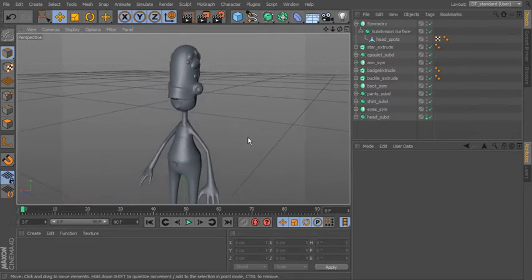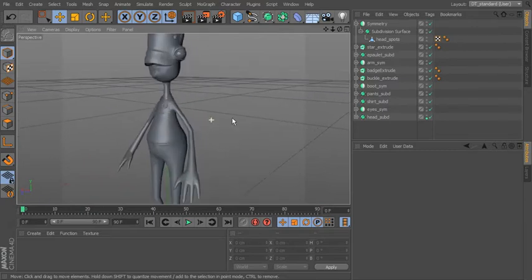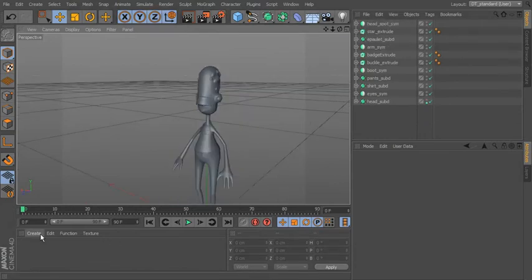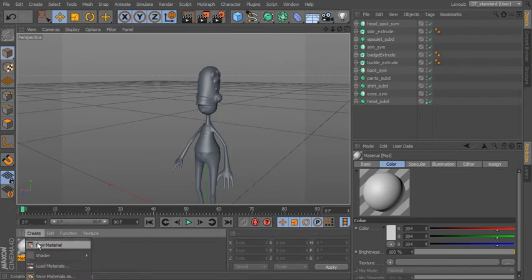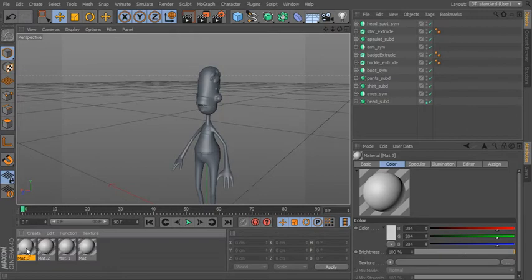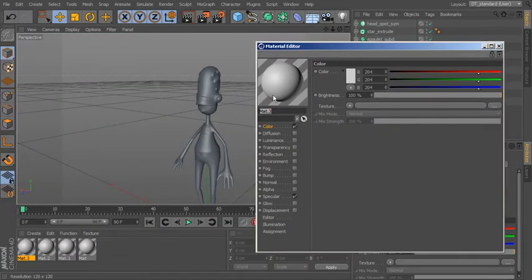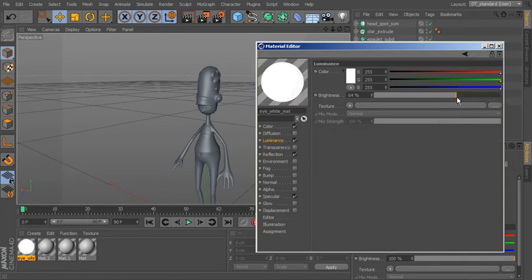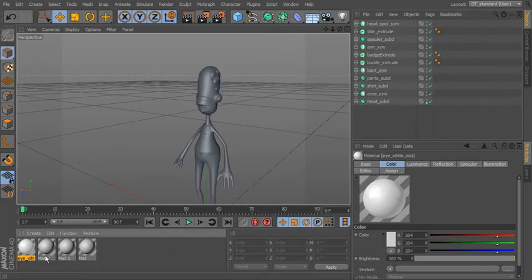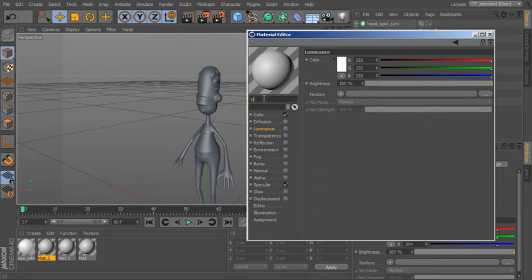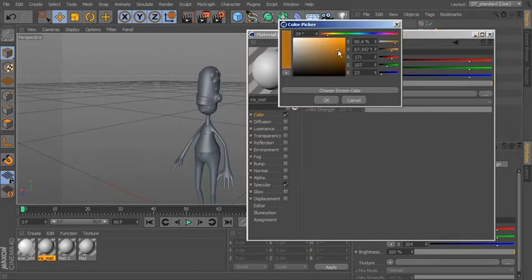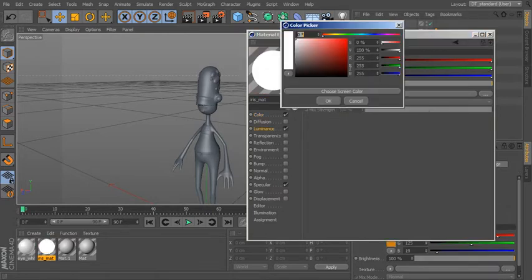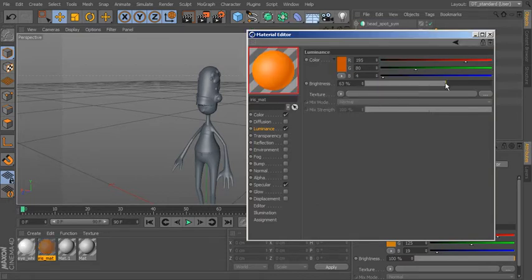Let's start adding materials. Create a new material called Eye White — add a bit of reflection, and luminance to really brighten it up. Then create an Iris material: choose a color, maybe orange, add some luminance and make the luminance color orange, take the brightness down a little.